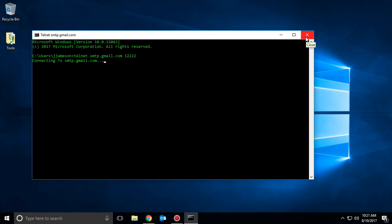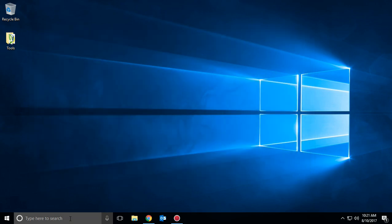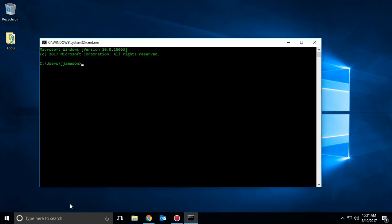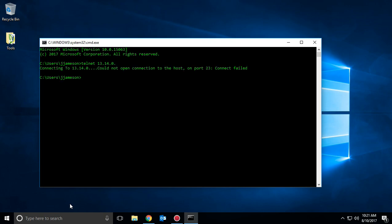If we try this again, we're just going to time out again, and then eventually it will error out.